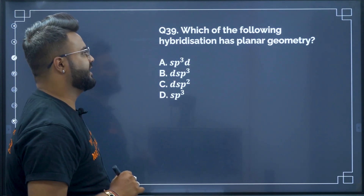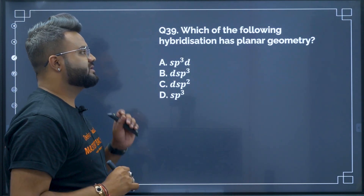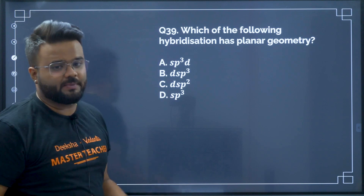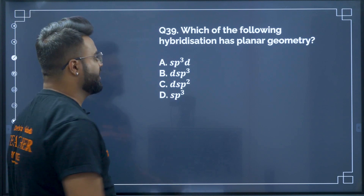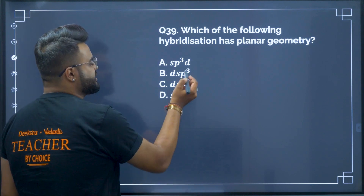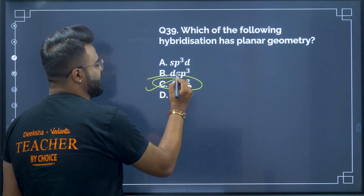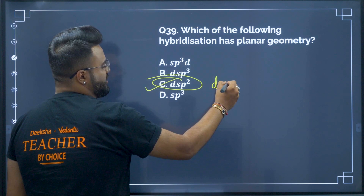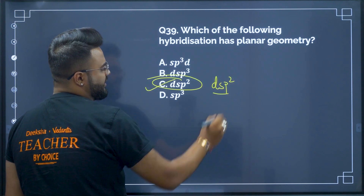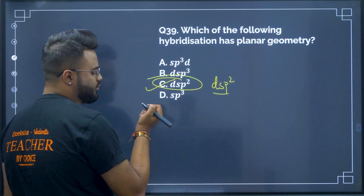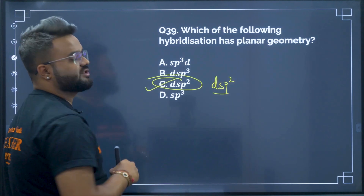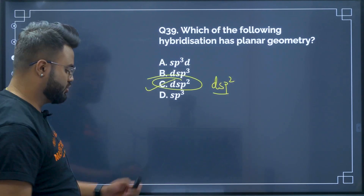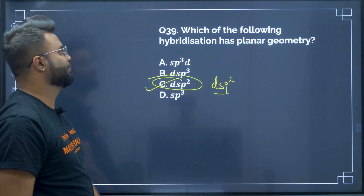Question number 39: which of the following hybridization has square planar geometry? We know that square planar geometry corresponds to D2sp3 hybridization — this is a direct question from chemical bonding and also from coordination compounds.